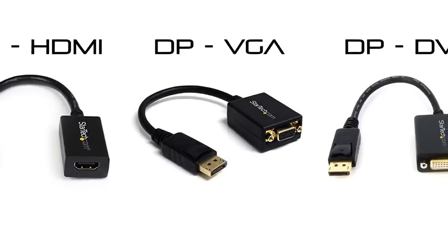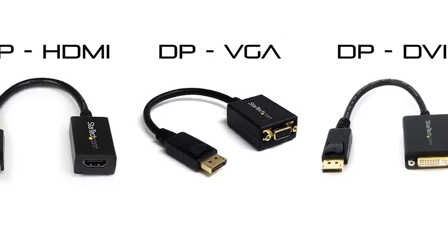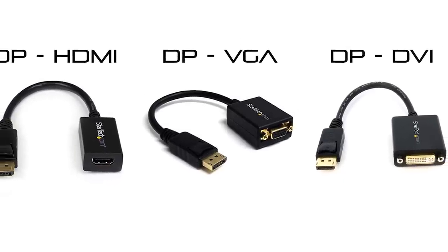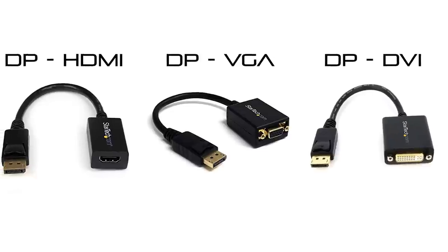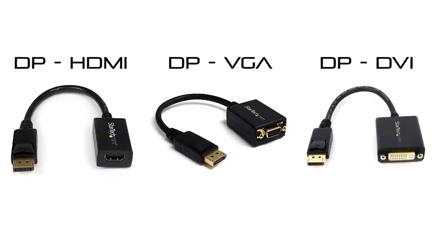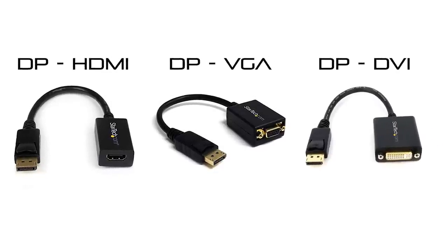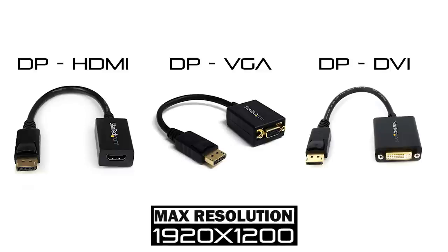Now if you don't have a DisplayPort monitor, that's okay because there are a couple of options. Basically, you can get a DisplayPort to VGA, DisplayPort to HDMI, and a DisplayPort to DVI connections that you see over here, and they can support resolutions up to 1920x1200, and they're fairly inexpensive. They're all pretty much under $20.